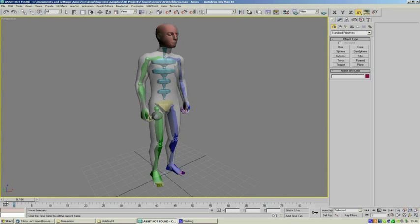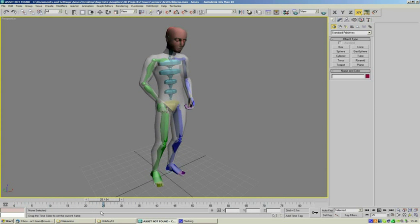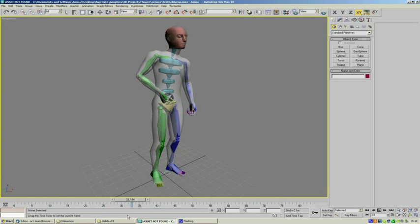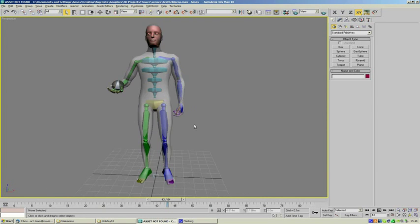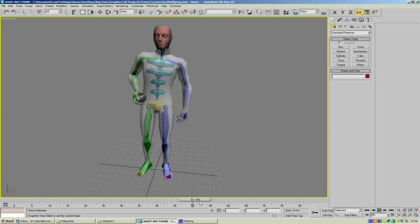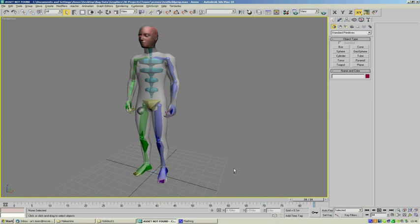We'll split this animation in two like we did for the animations tutorial previously. We'll take him through to about here where he's got the ball out of his pocket, and part two will be replacing the ball back into his pocket.